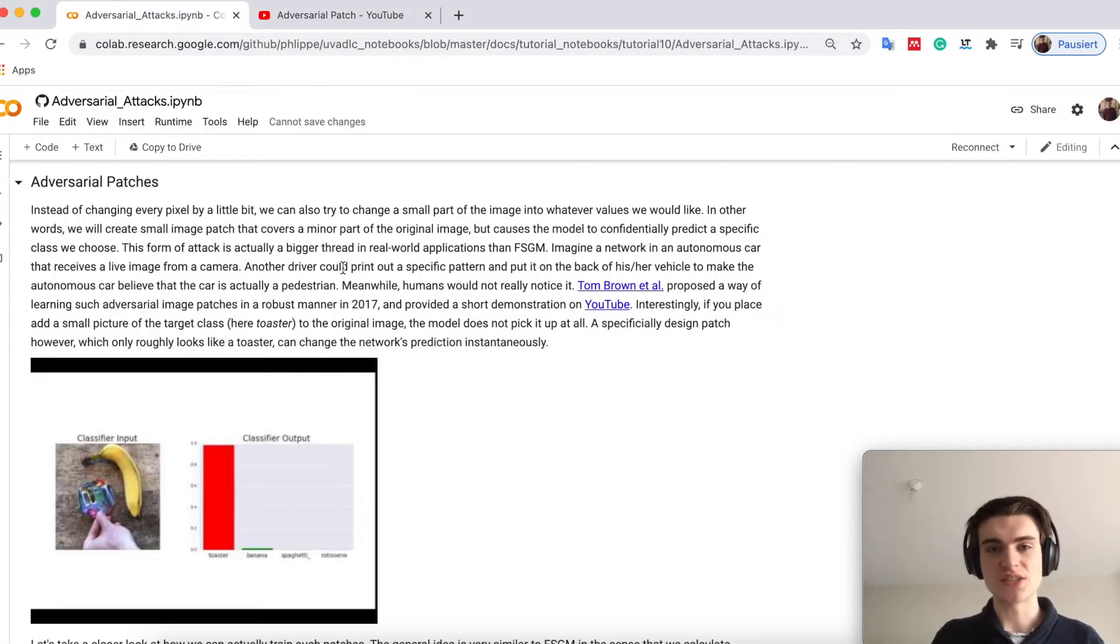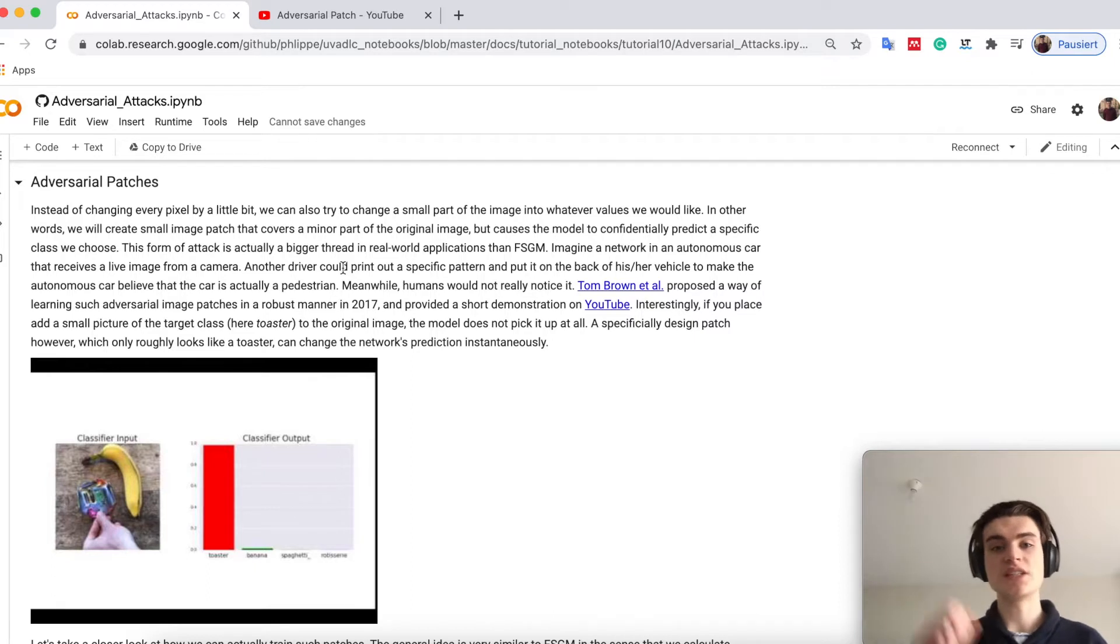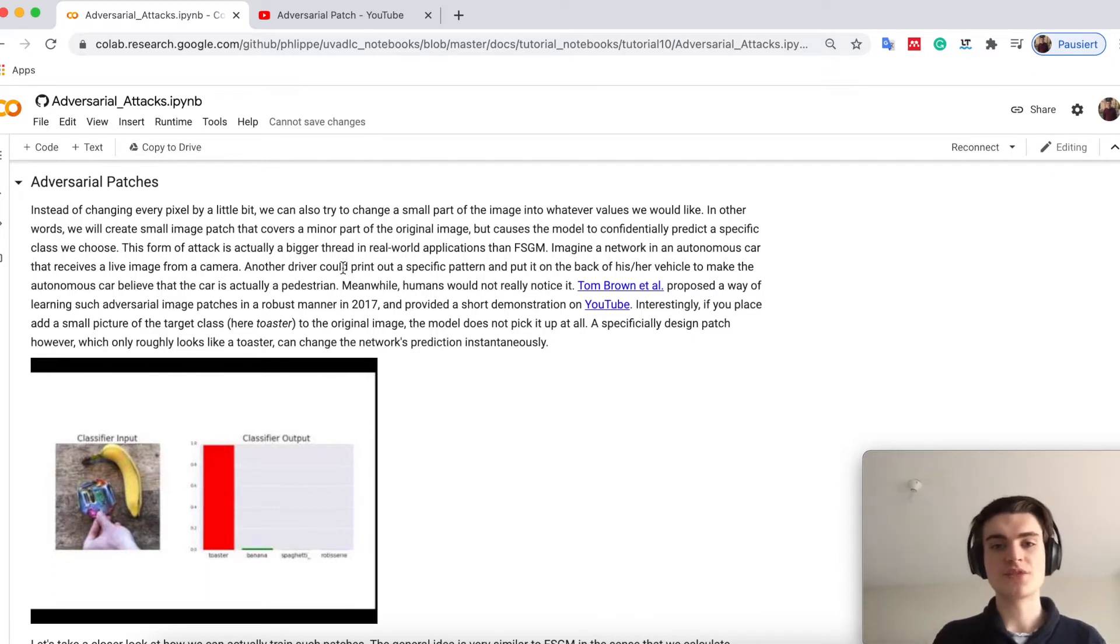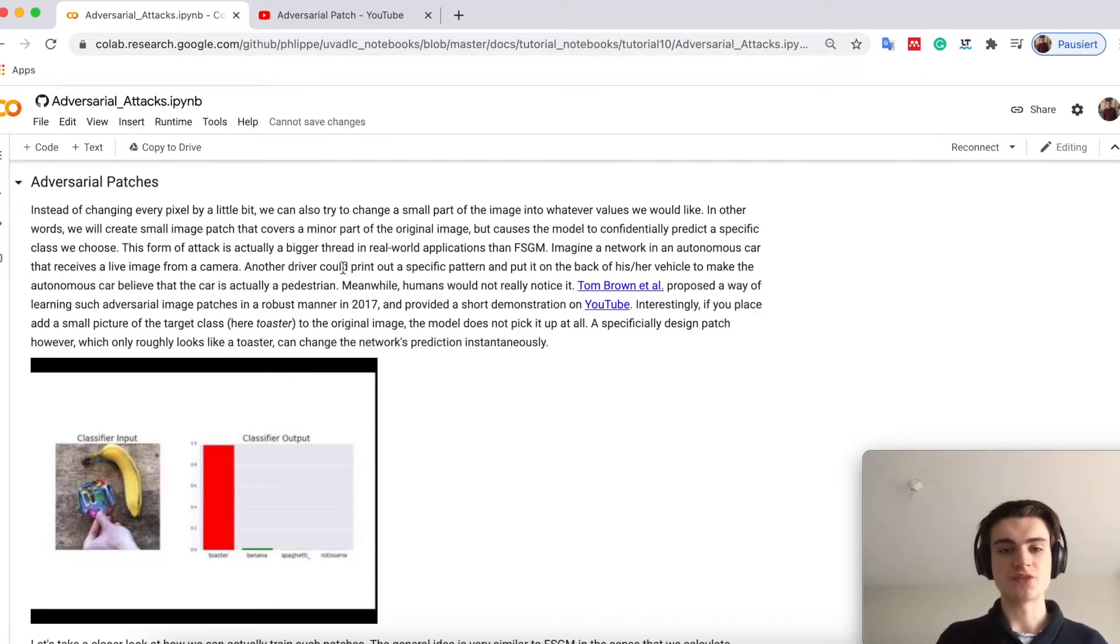The question is how can you actually create such patches that you can put in any possible image and make the network predict that class. You see that the patch is actually much smaller than the actual image.